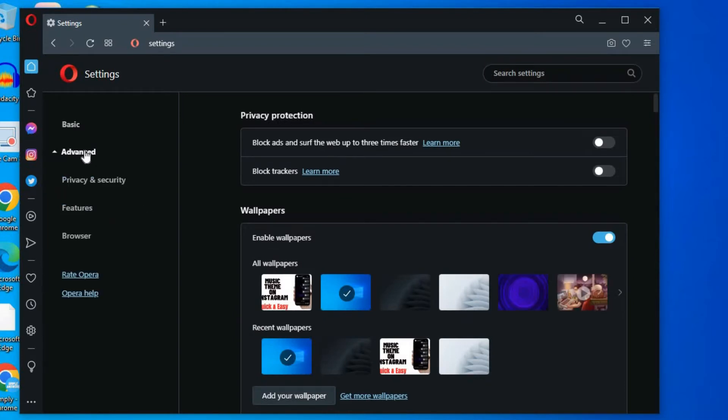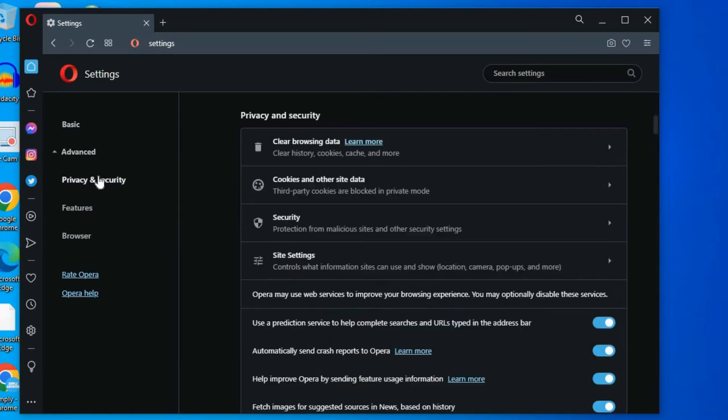Then you are going to select Privacy and Security, and you will see the option Clear Browsing Data. You are going to tap on that.